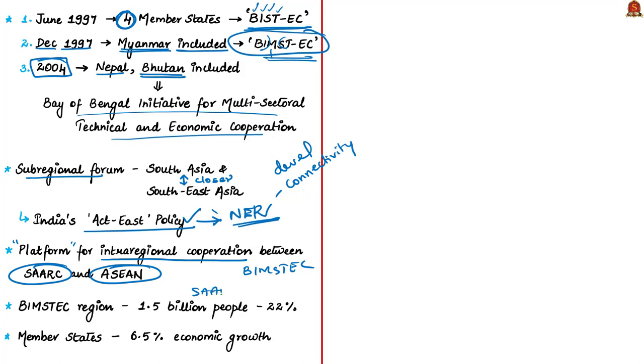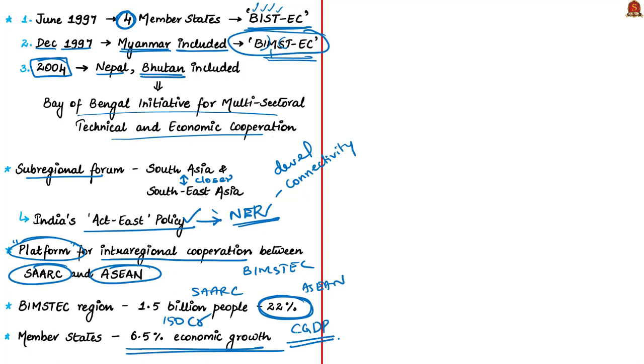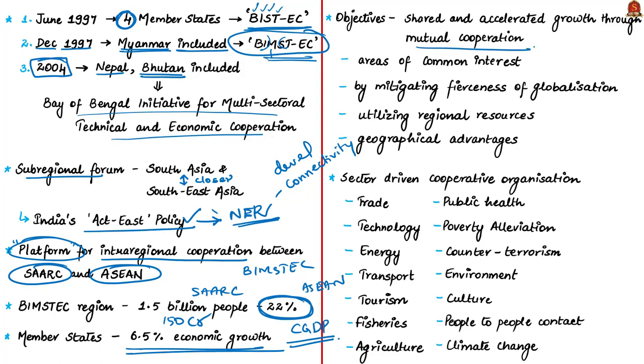The forum established a platform for intra-regional cooperation between SAARC and ASEAN members. Around 150 crore people in the BIMSTEC region constitute almost 22 percent of global population. Combined GDP is around 2.7 trillion. The region commands a significant proportion of global GDP. In the last five years, BIMSTEC member states sustained an average 6.5 percent economic growth despite global financial meltdown. The objective was to harness shared and accelerated growth through mutual cooperation in areas of common interest, particularly to reduce damaging impacts of globalization by utilizing regional resources and geographical advantages.